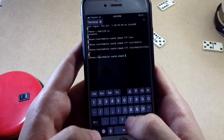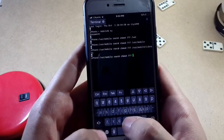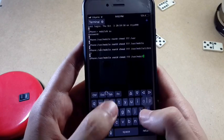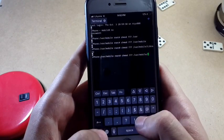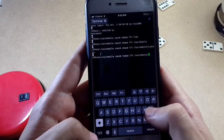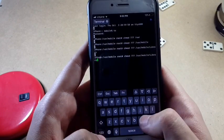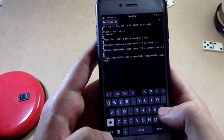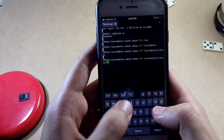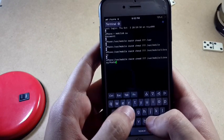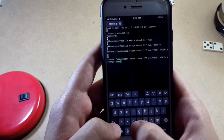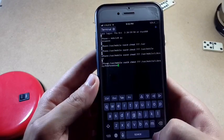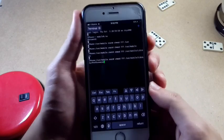Now we're on the last step: type `chmod 777 /var/mobile/Library/Preferences` — Library with a capital L and Preferences with a capital P: P-R-E-F-E-R-E-N-C-E-S. Hit return. Since I already did this I'm not going to do it again.